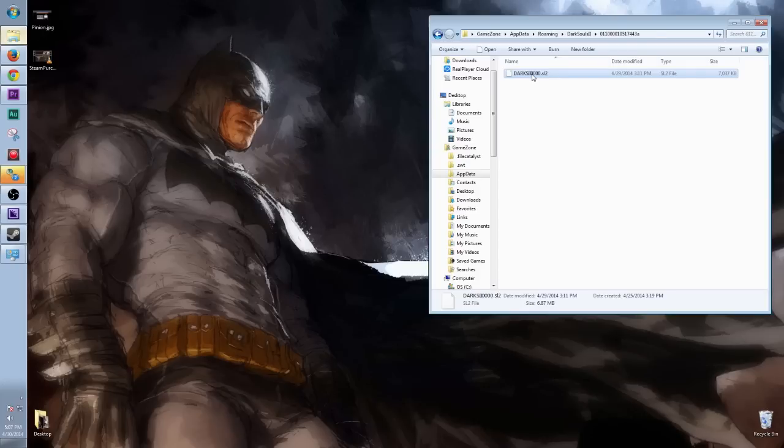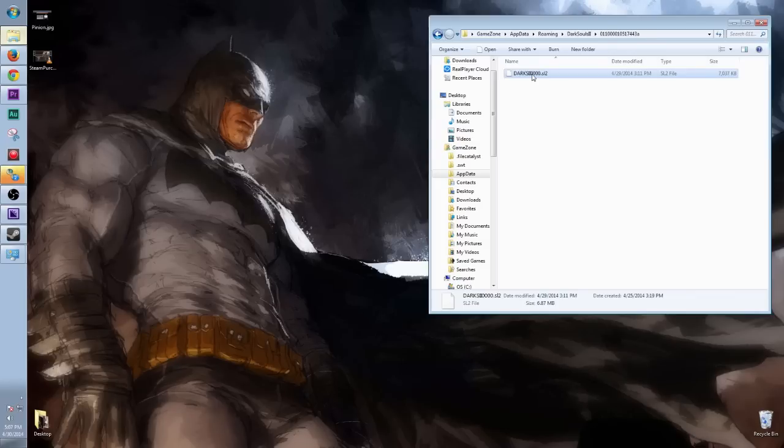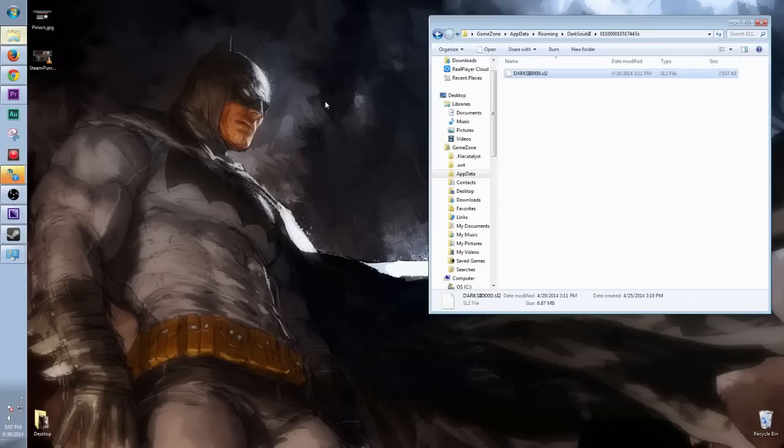So from here, like any other file, except it's a very, very important file, you're going to right-click on it. I would recommend copying it, pasting it, and doing this.